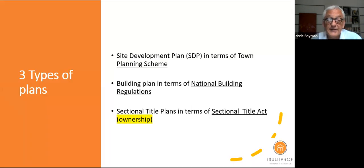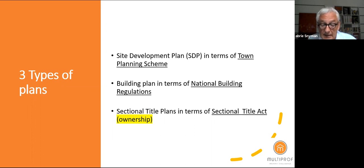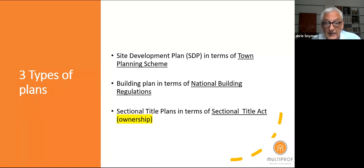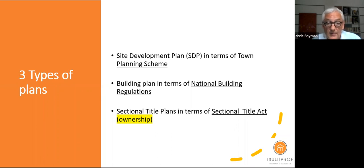There are three types of plans that play a part in sectional title complexes. First is the site development plan in terms of the town planning scheme. Second is building plans in terms of the National Building Regulations. Third, and the one we all know about, is the sectional title plans in terms of the Sectional Title Act.